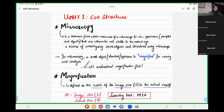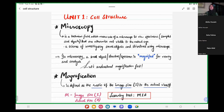Microscopy is a technical field which makes use of a microscope. The microscope is our apparatus, and we use it to observe specimens. Specimens are basically the slides that we are observing. For example, when you are in a lab and you are looking at a blood slide, you can observe red blood cells and white blood cells.